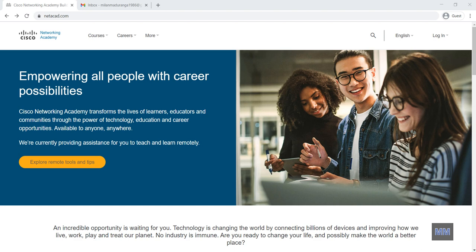Hello everyone, so in this video I'm going to show how to get free computer networking course from Cisco Networking Academy.